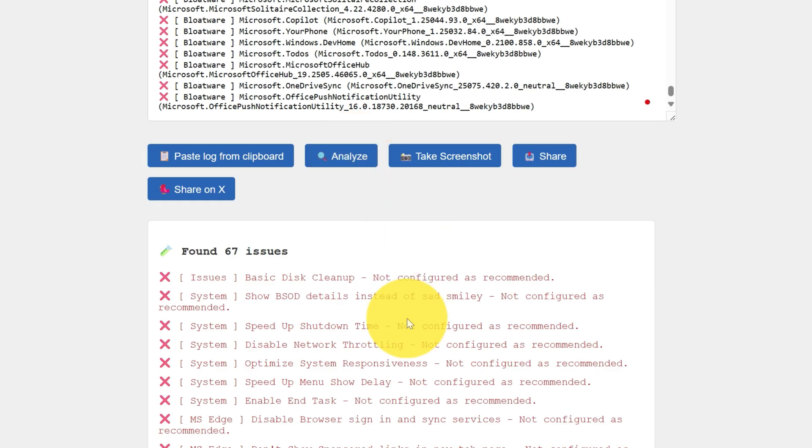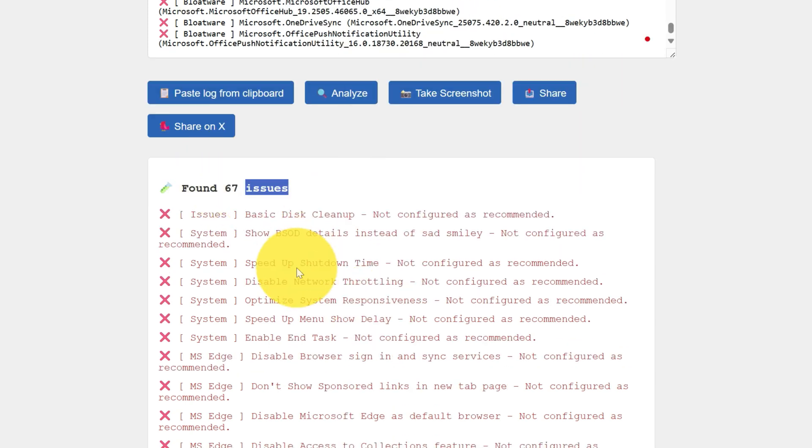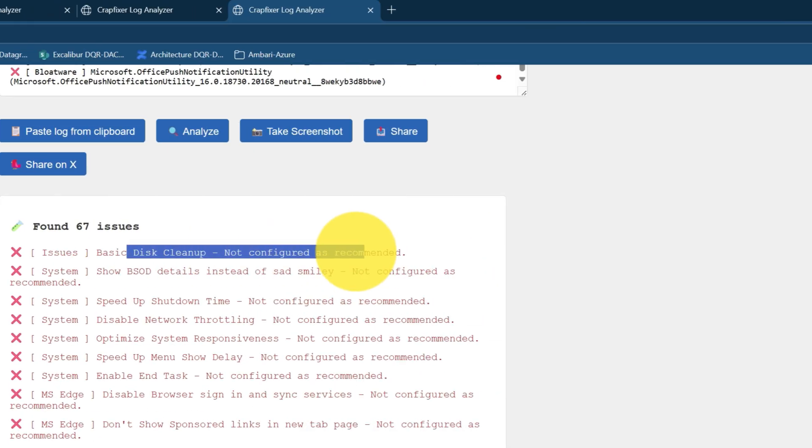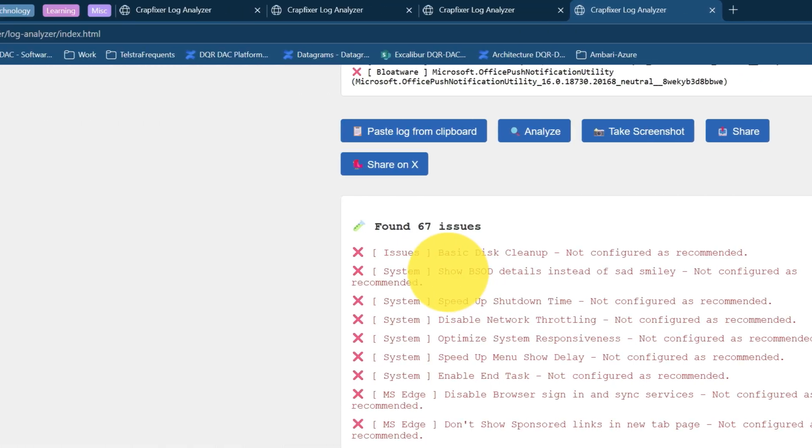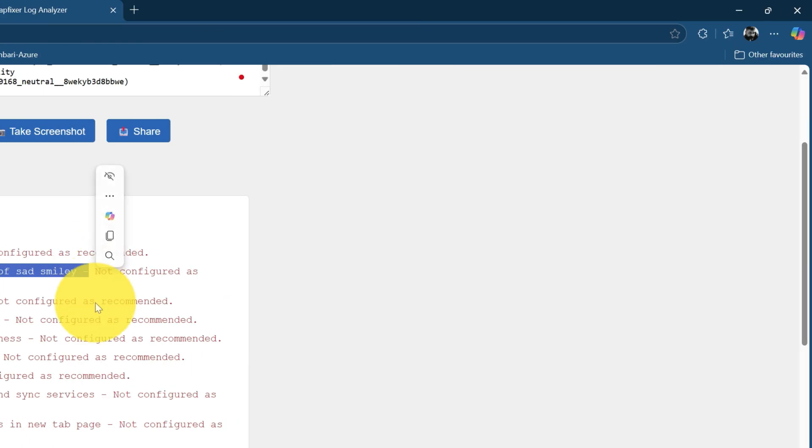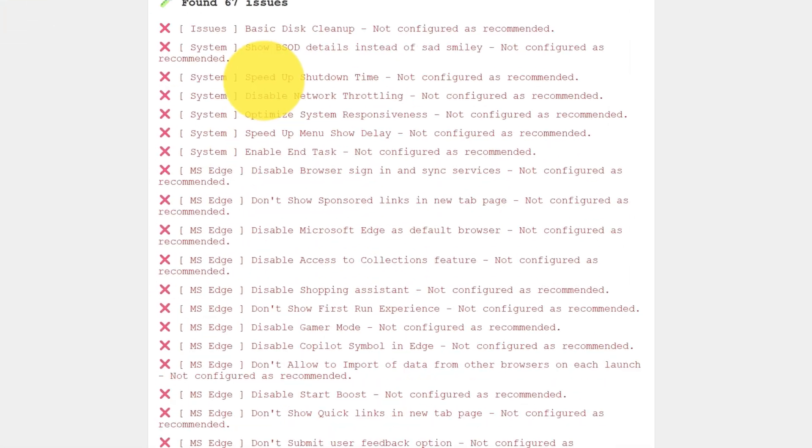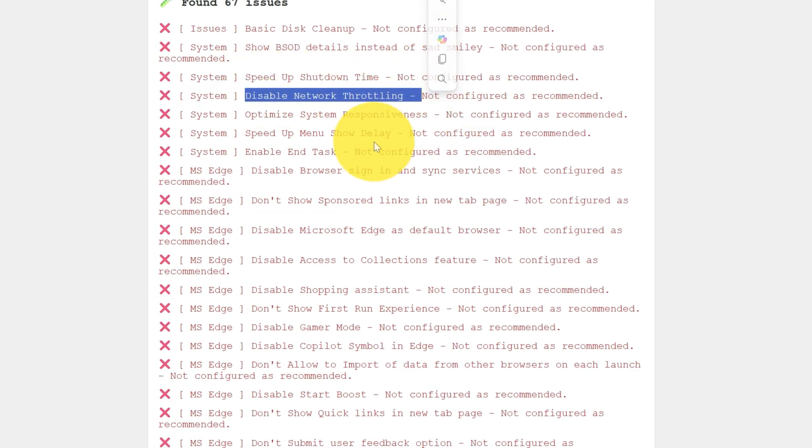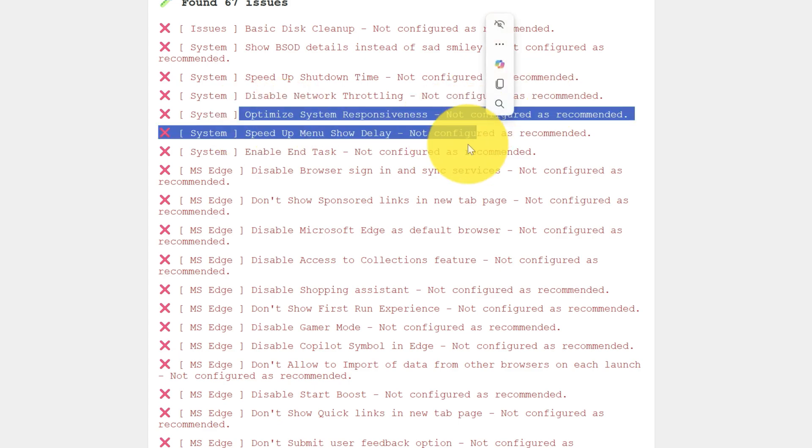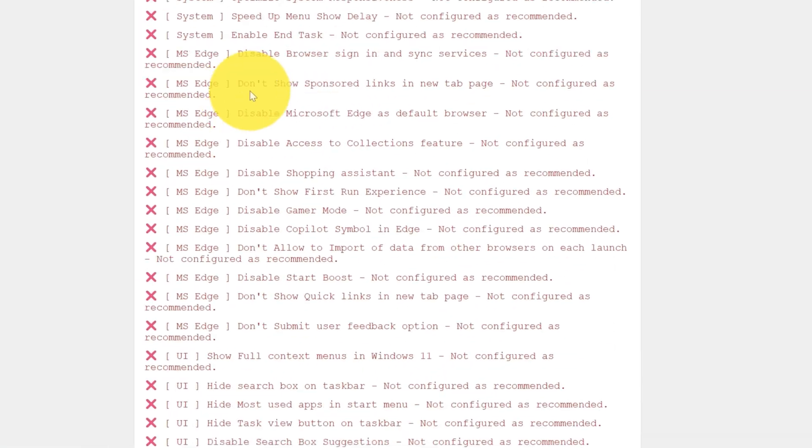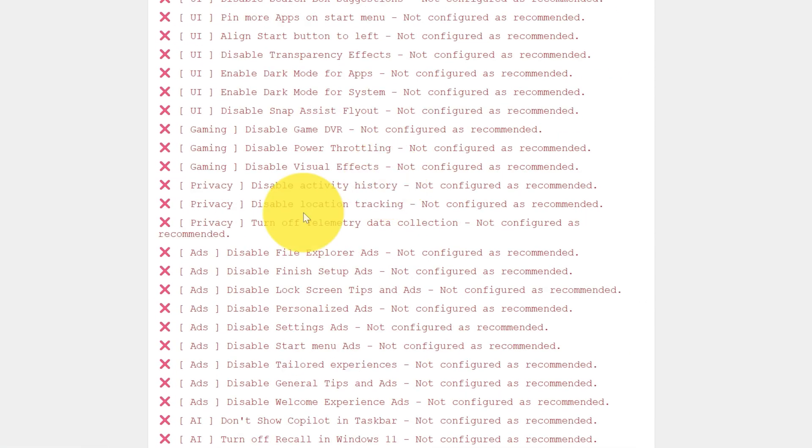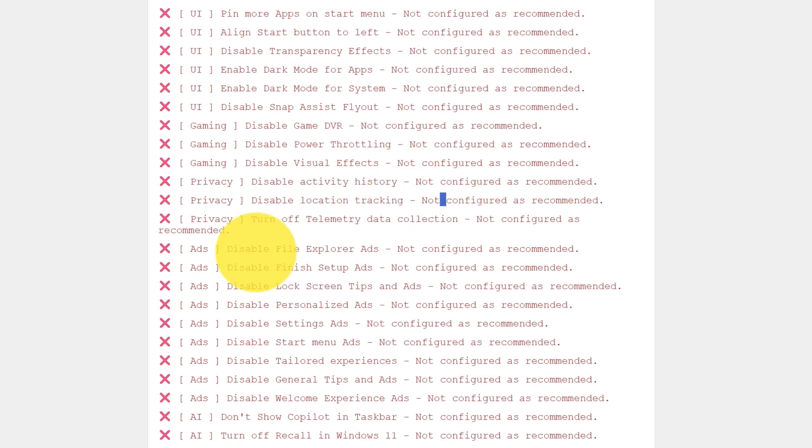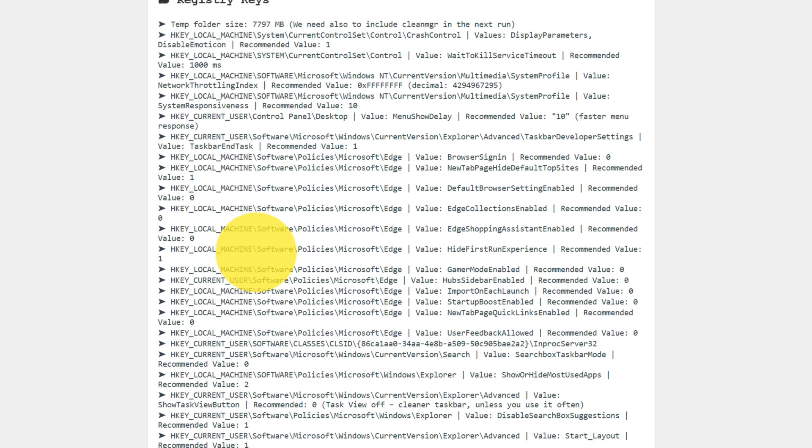Basically my system has 67 issues. You can see basic disclaimer not configured as recommended. BSOD detail instead of sad smiley not configured. Speed of shutdown time not configured. Disabled network thought link not configured, optimized system. These are the different browser sign ins. There are around 60 disabled activity history. These are all things are there.